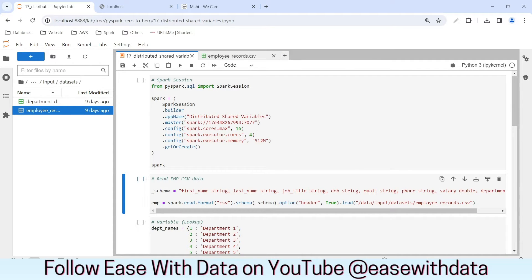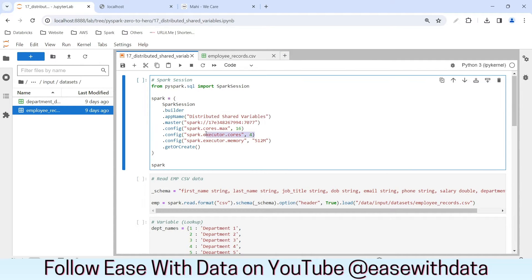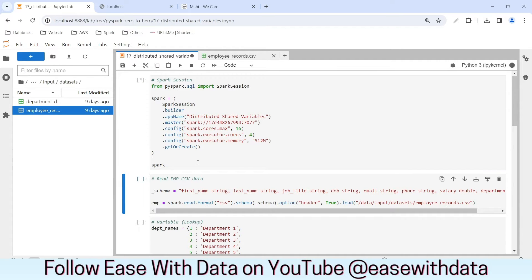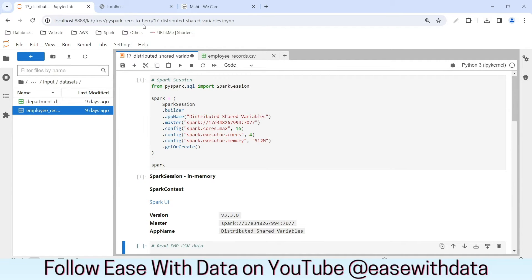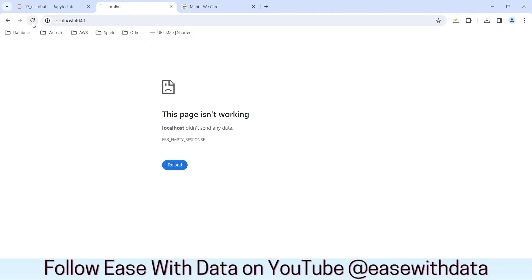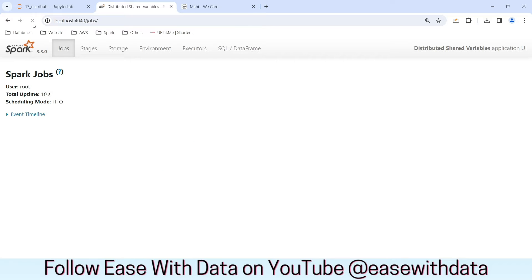For today's session, I am going to configure my cluster settings as spark core max as 16 and the core executor as 4. This will enable spinning up a cluster with 4 executors and 4 cores each. The memory setting is set at 512 MB. Let me generate the Spark session object first. Our Spark session object is generated. Let me refresh our Spark UI — it's up and running.